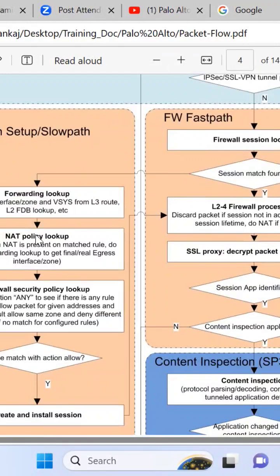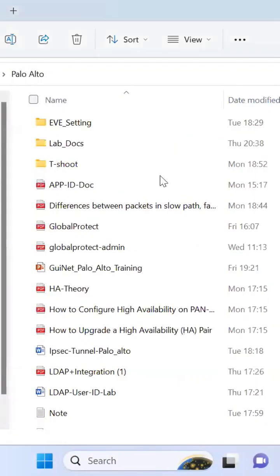But you might not want to check the packet flow directly — do you have any other way to check the connectivity status? Yes, we have two tools available.